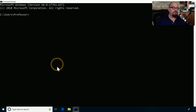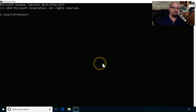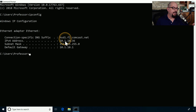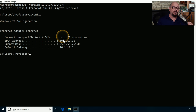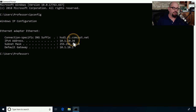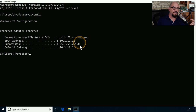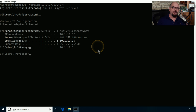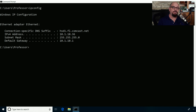Here's our local Windows 10 computer. I've clicked on the search bar, typed in CMD, and hit Enter to get this command line screen. From here we can type ipconfig, and that will show us that this is an Ethernet adapter. Here's the connection-specific DNS suffix, which is the fully qualified domain name of this device. The IP address of this particular device is 10.1.10.36. We have a subnet mask of 255.255.255.0, and a default gateway of 10.1.10.1. This is a good start for gathering network information about this computer.